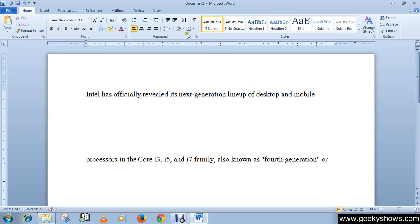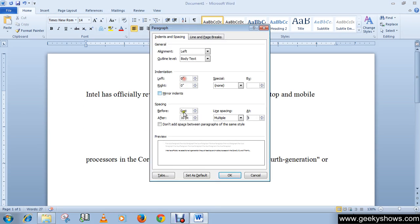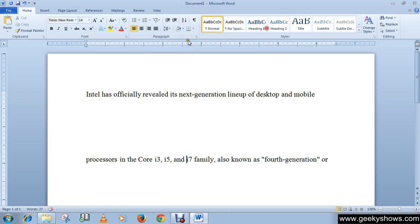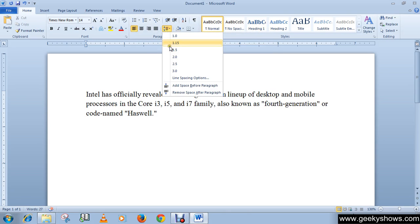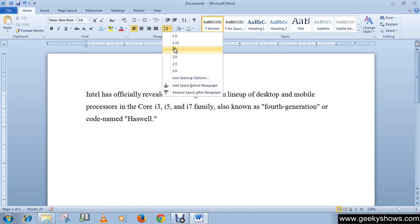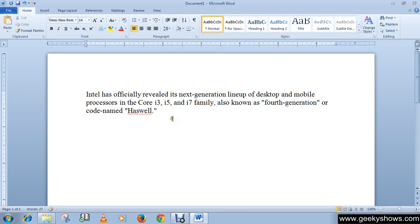So this is how you can use the line spacing command in a document. Thanks for watching this video.